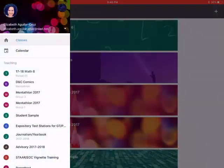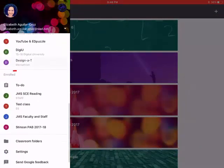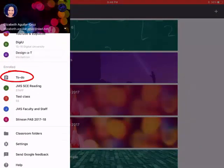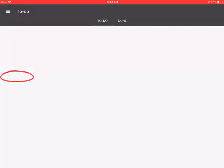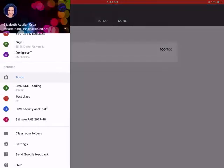You can also go in here and if you scroll down, there is a to-do list and when you tap on this, it will let you see any of the work or the assignments that your teachers have assigned you. You could also tap and see what you've done and what you've turned in and what your grades have been as well.